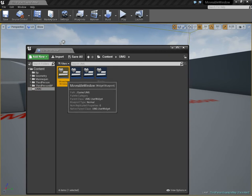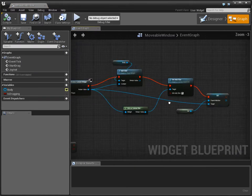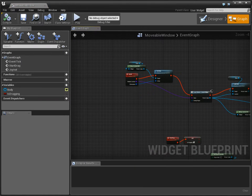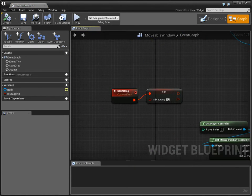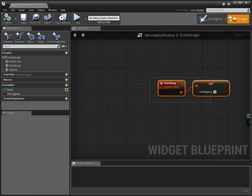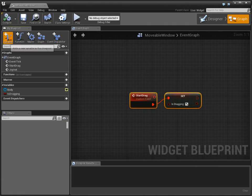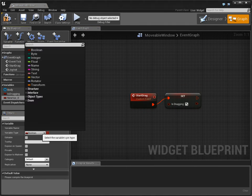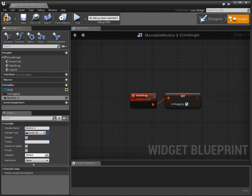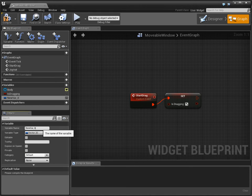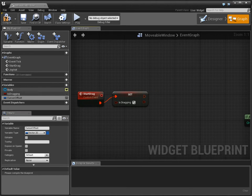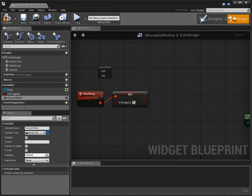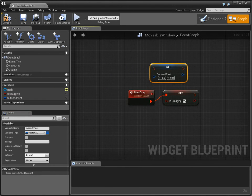So go to UMG, movable window. And when we start drag, I don't want to just start drag. I also want to know what the offset for the cursor should be at the time that clicking started. So this is going to be cursor offset. And then I'm going to set that here.